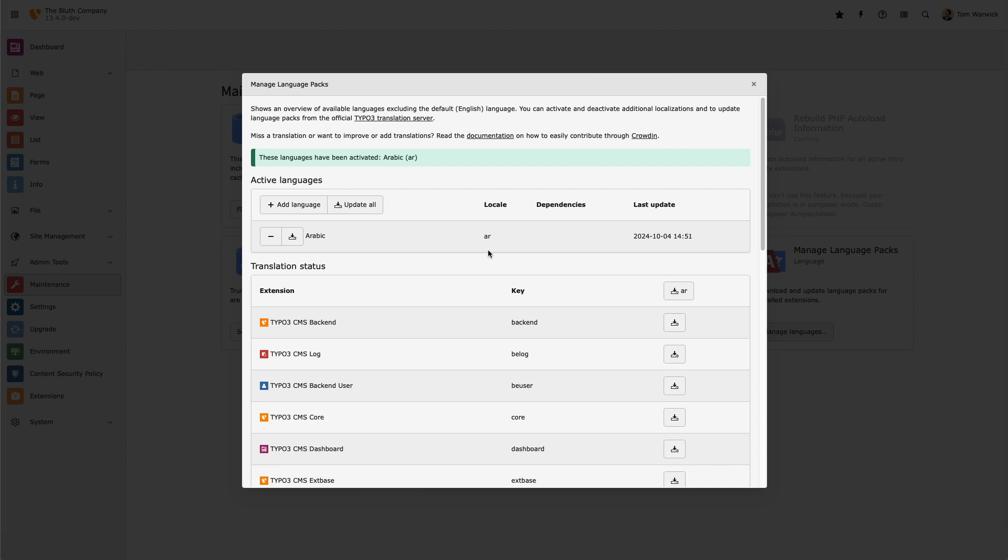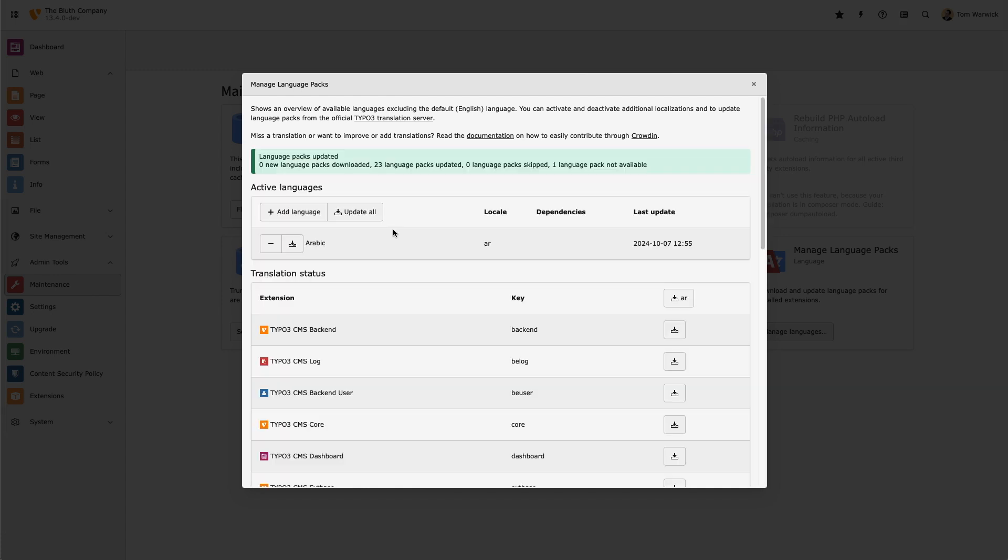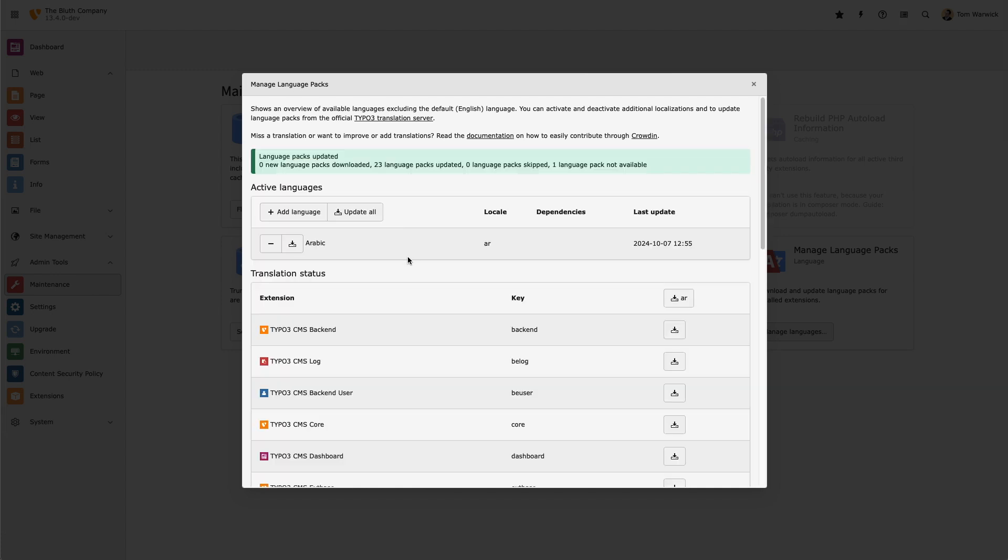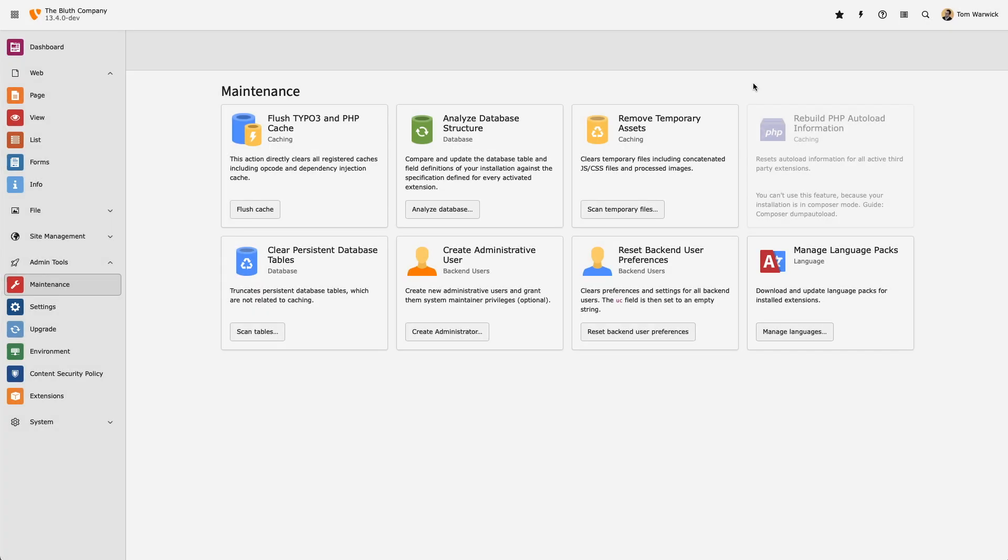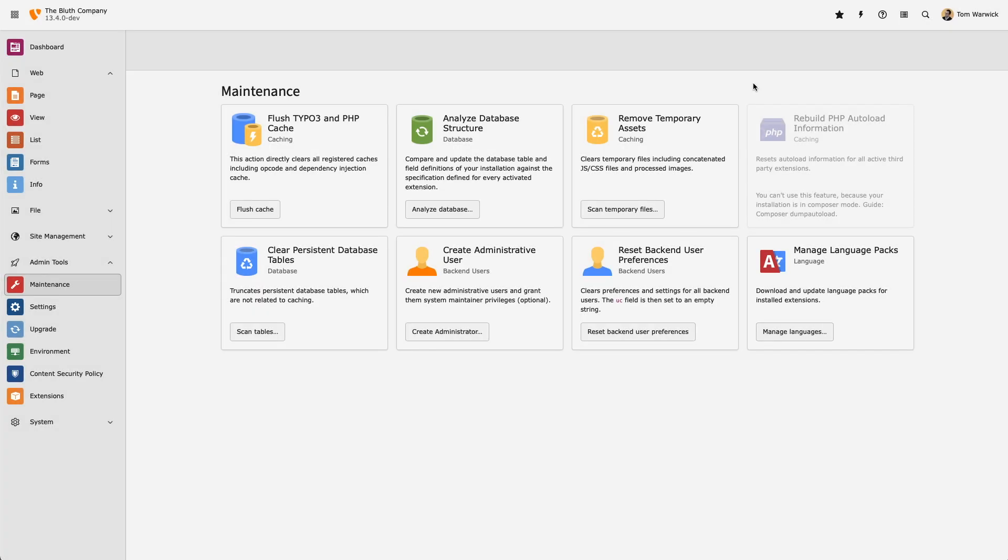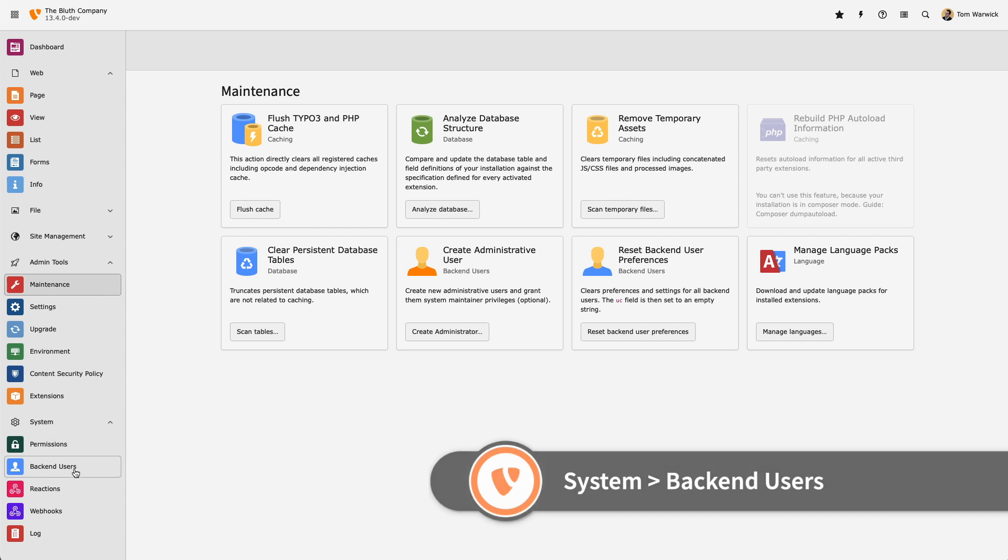Now I want to enable this feature for a member of my team. To do that, I'm going to edit their user record in the system module, and then I'm going to change their backend language from English to Arabic.